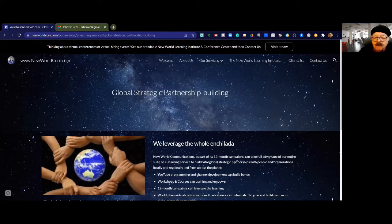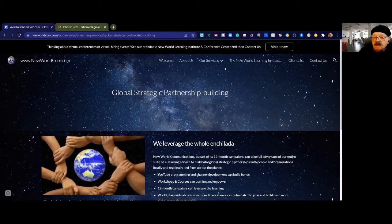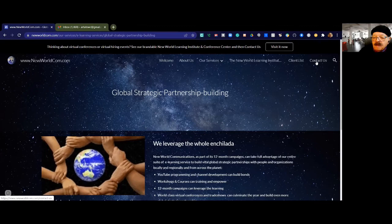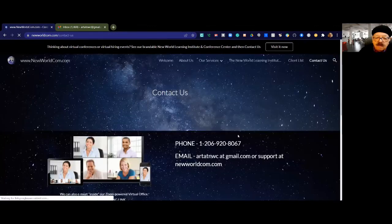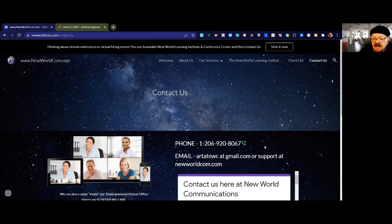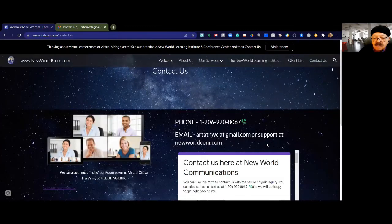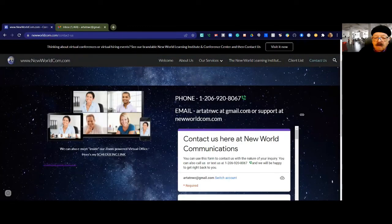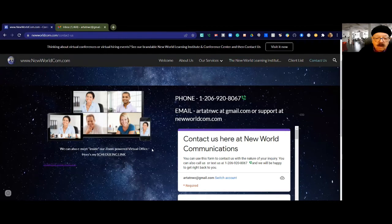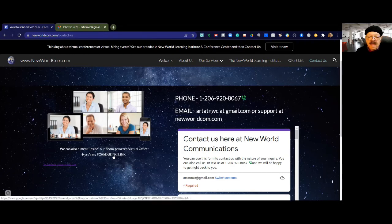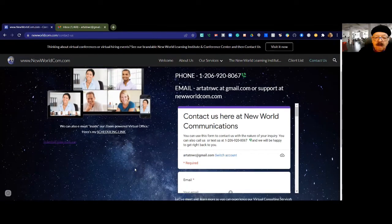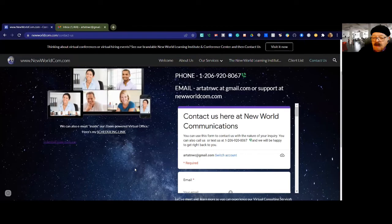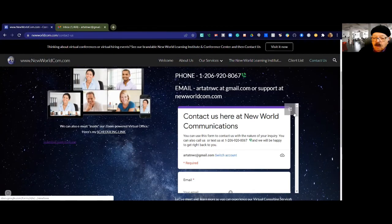This concludes our tour of our website. The only thing that we want you to do right now is to consider contacting us. Go to our Contact Us page. You can call us at 206-920-8067. Email me or support at newworldcom.com. We have a new scheduling link using Calendly where you can request an appointment for a complimentary 30-minute consultation.